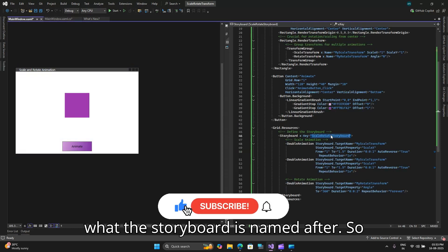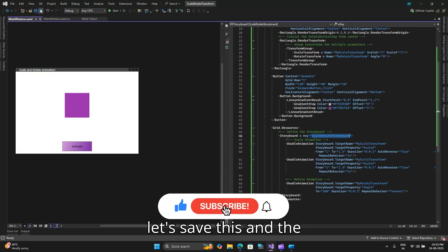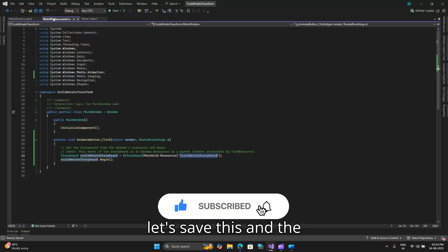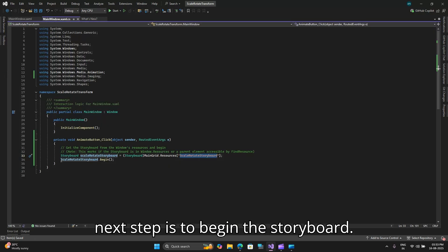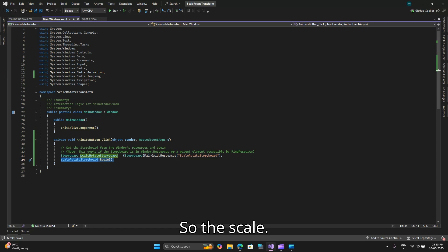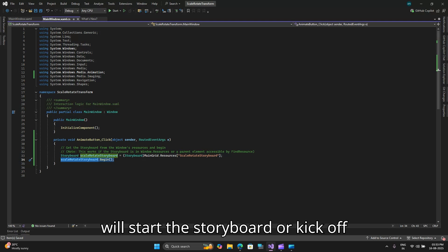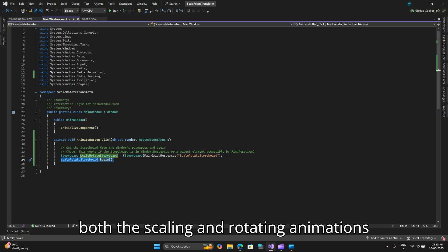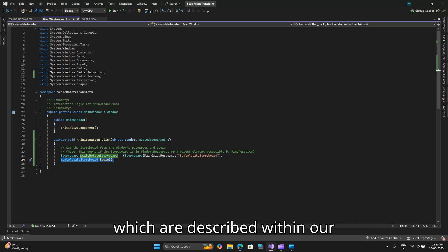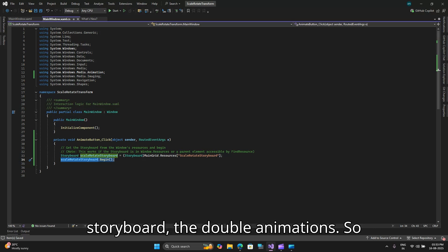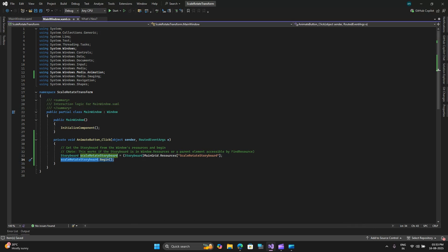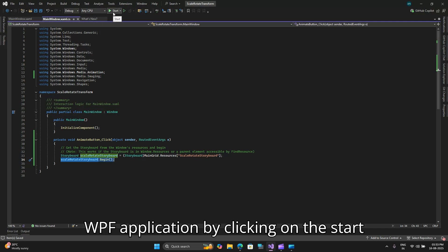So let's save this and the next step is to begin the storyboard. So the scale rotate storyboard.begin, this command will start the storyboard or kick off both the scaling and rotating animations which are described within our storyboard, the double animations.